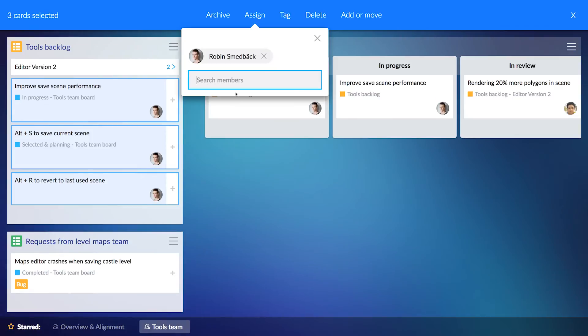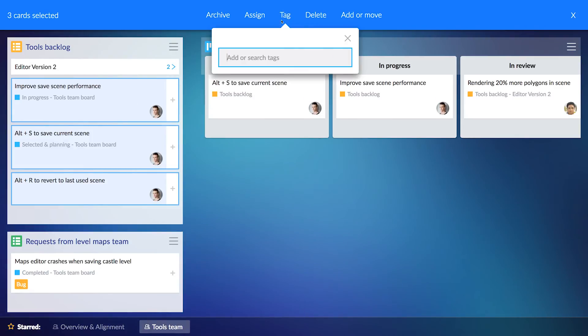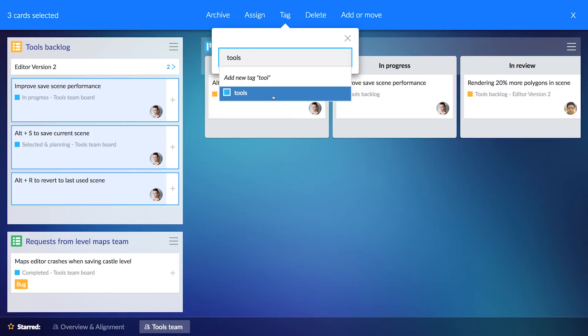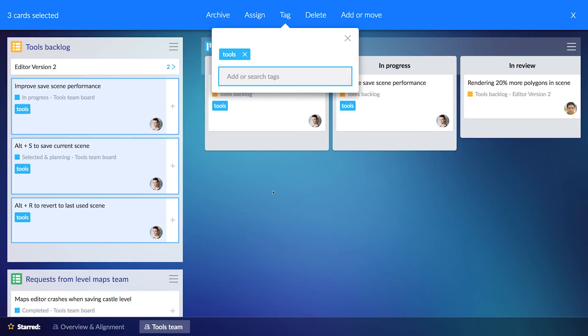From here I can perform common actions such as assigning, tagging, moving, or even archiving multiple cards at once.